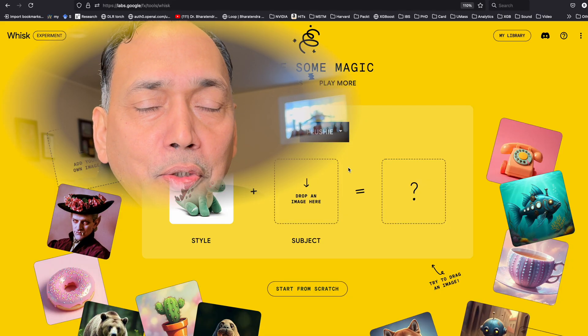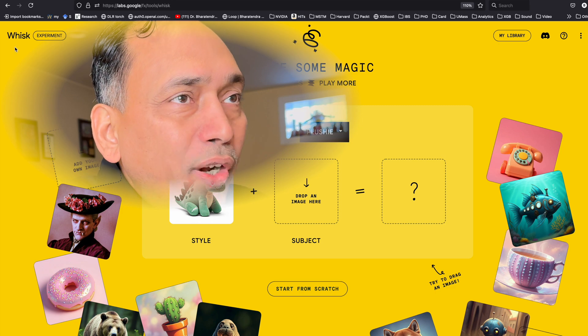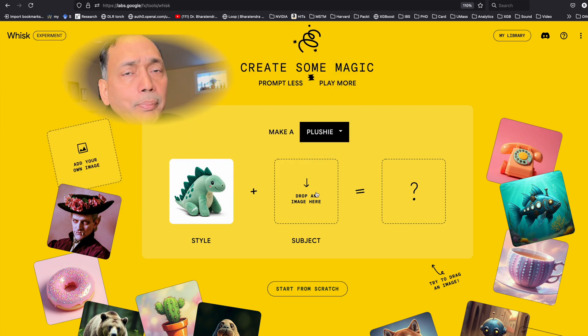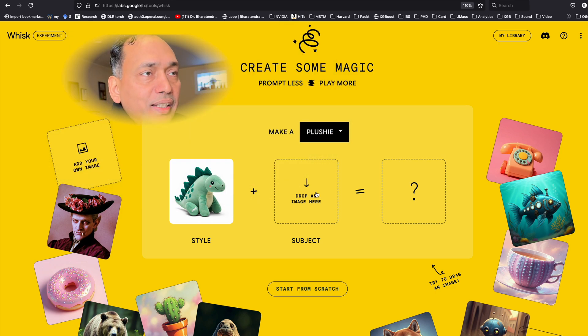Hello and welcome. Today we are going to try an experimental tool from Google Labs called WISC. This is an application of AI for working with images.